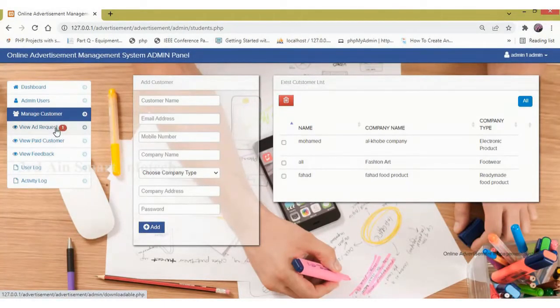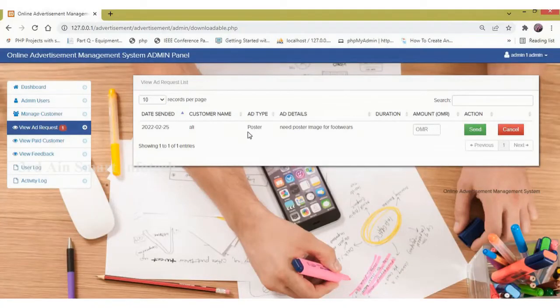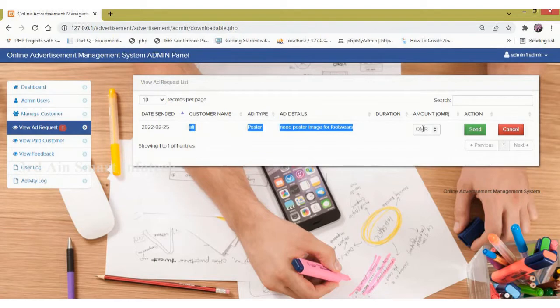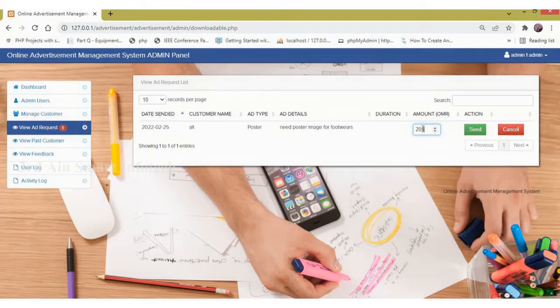Next, view ad request. You can see that the recently sent ad request will be displayed here. Here we have to update the amount for the user. Now I am entering the amount, then click the send button. The request payment has been sent to the customer. Then click OK.